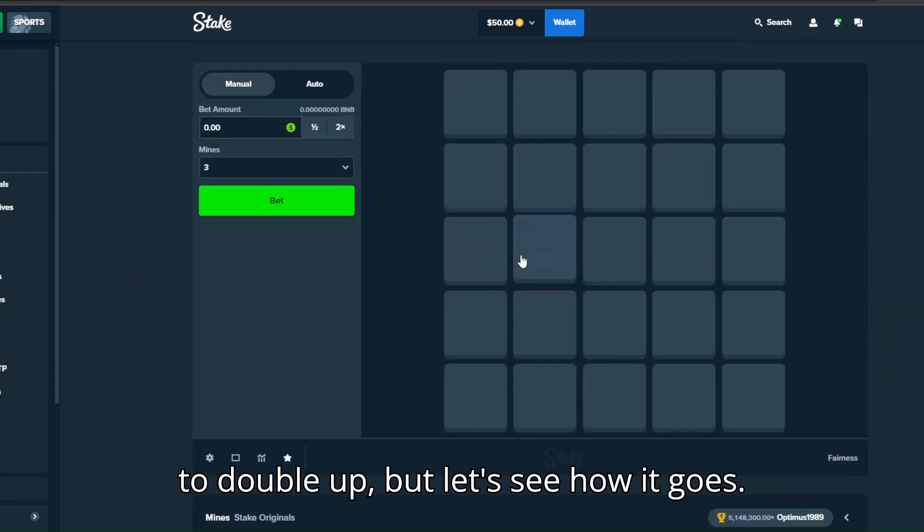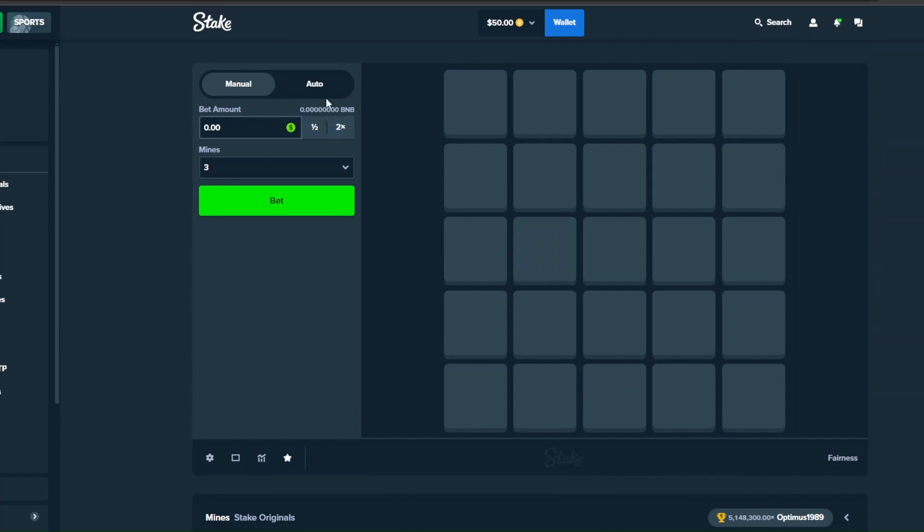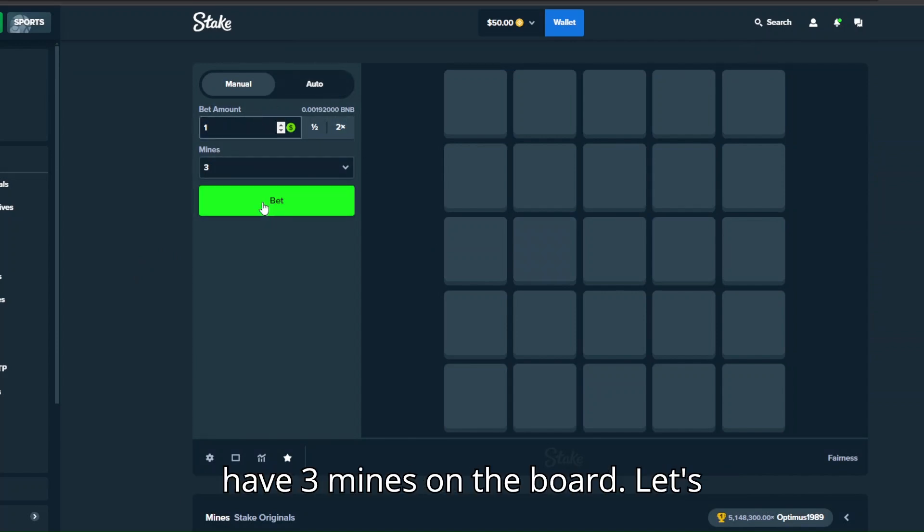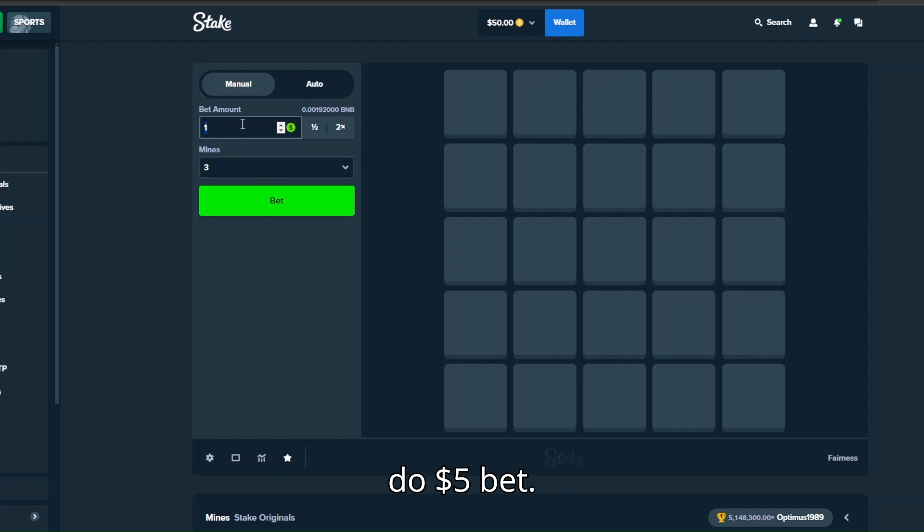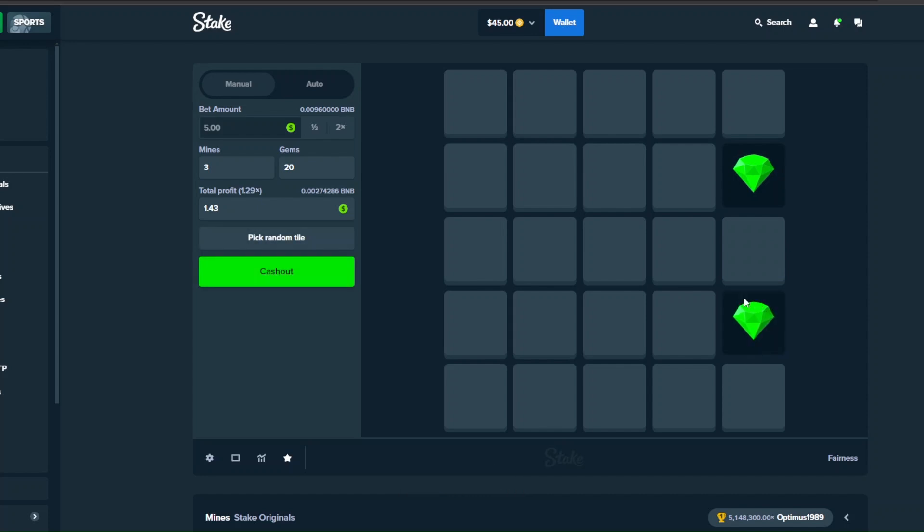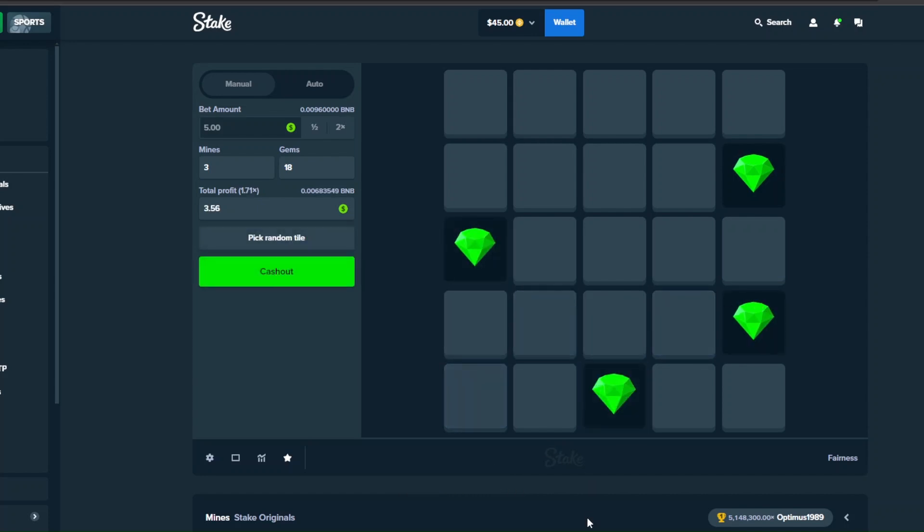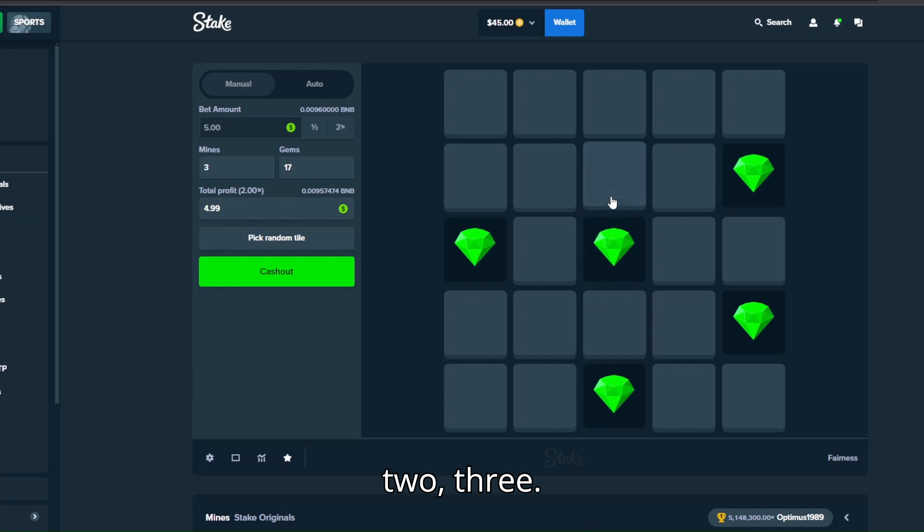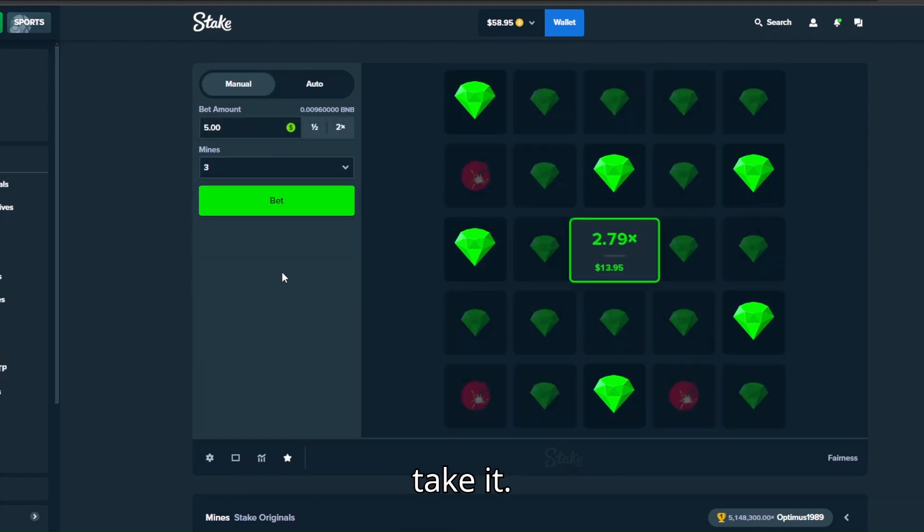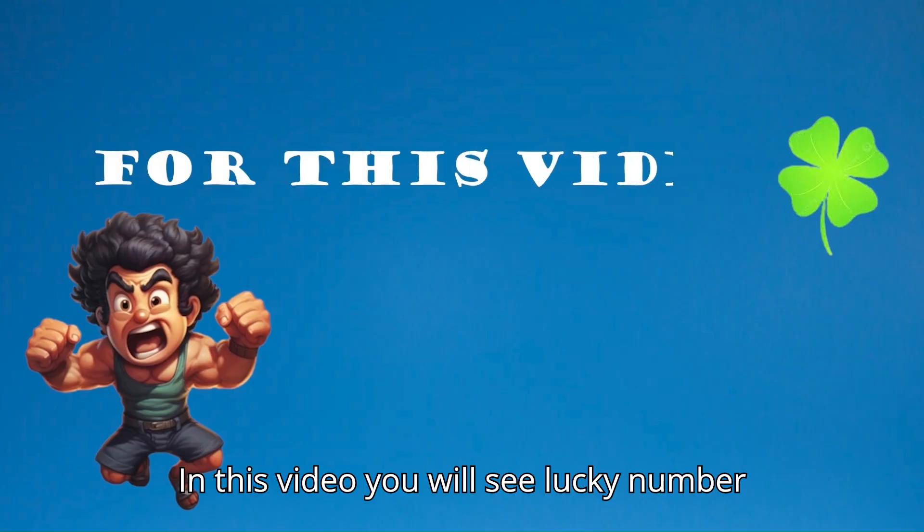Let's start with some mines. We have three mines on the board, let's do $5 bet. Try one, two, three, one, two, three. Okay, this one we'll take it.